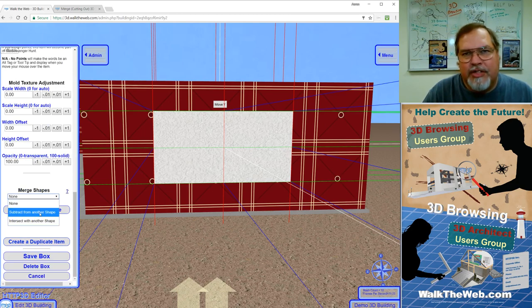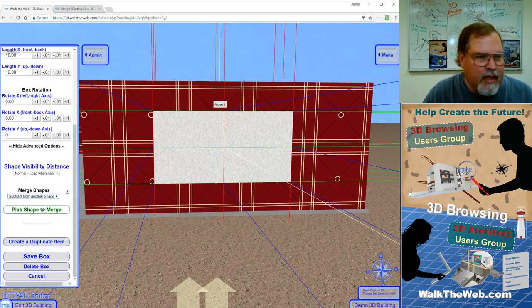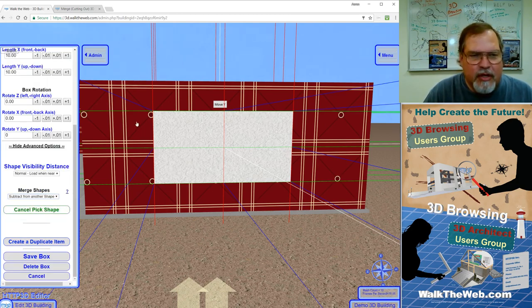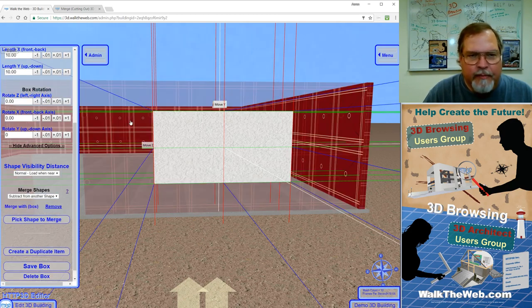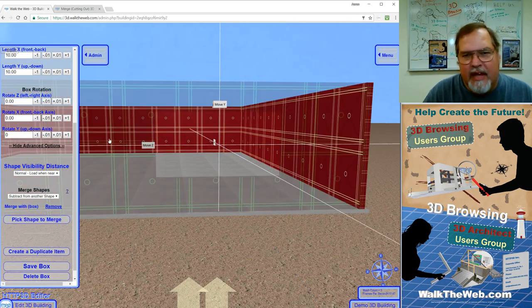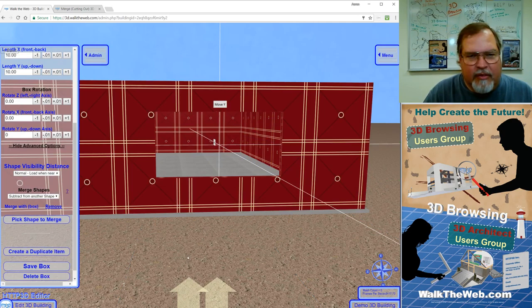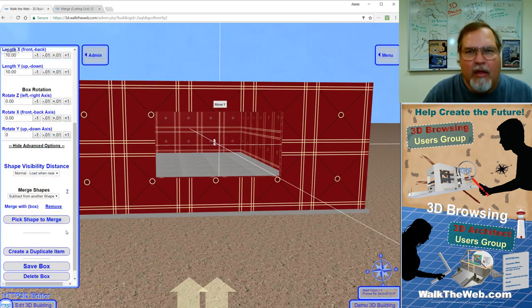Subtract from another shape. And now pick shape to merge. Highlight the back wall. Click it. And it is now cut out the window of the wall.